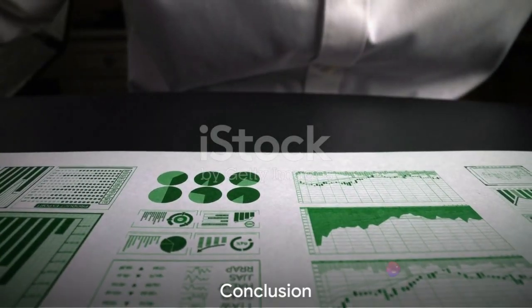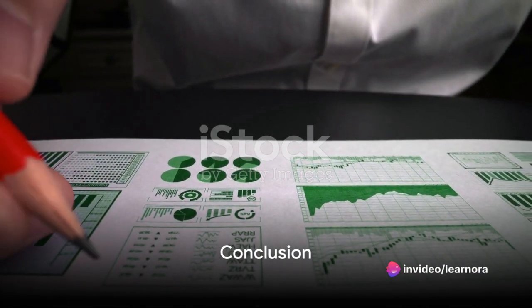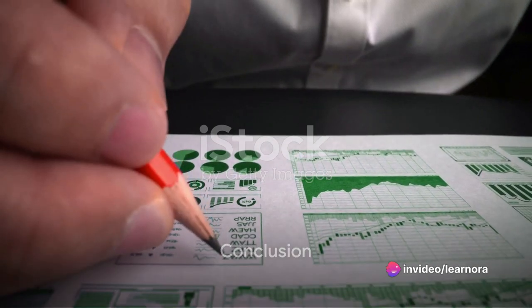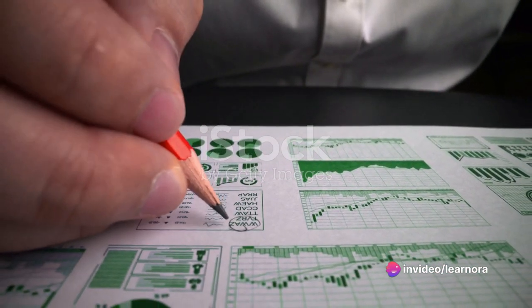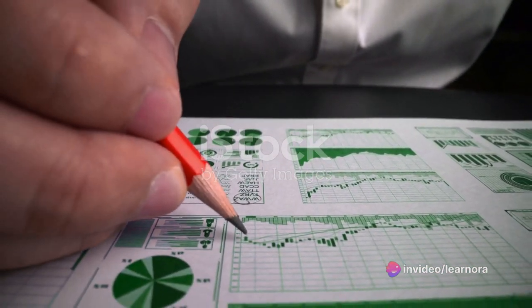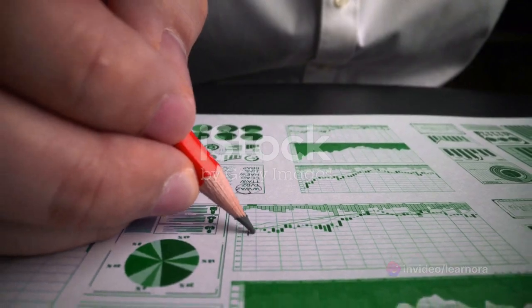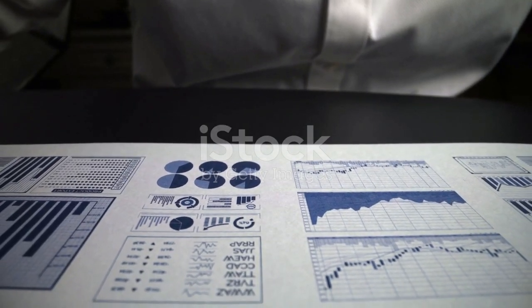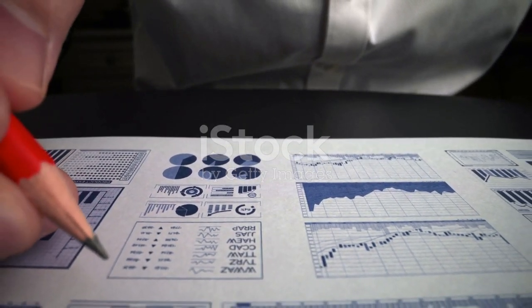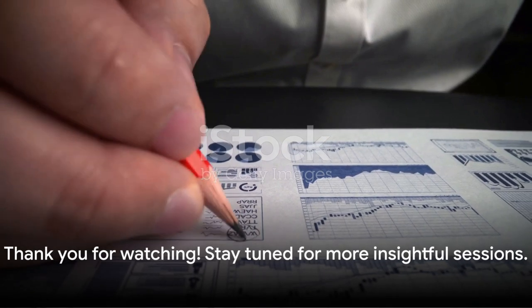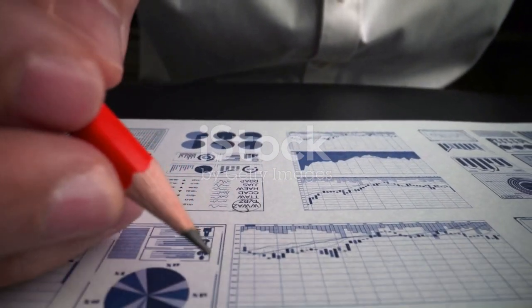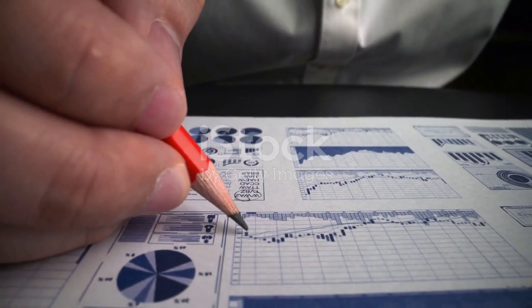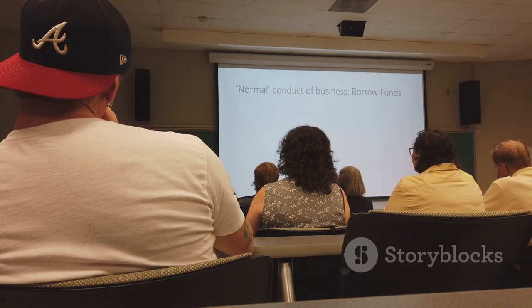In conclusion, hedge accounting combines the value of the security and its opposing hedge, resulting in a more accurate portrayal of earnings for companies engaged in hedging activities. And that's it for today's session. Join in next time as we dive into another intriguing topic. This is LearnAura, your learning lab.